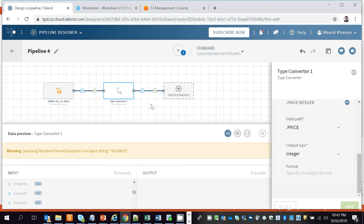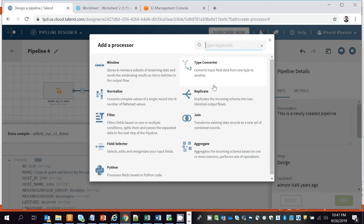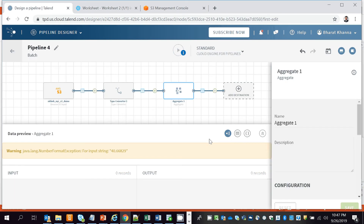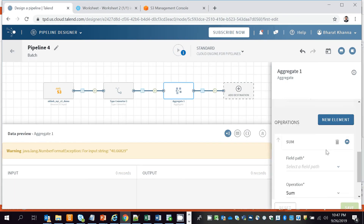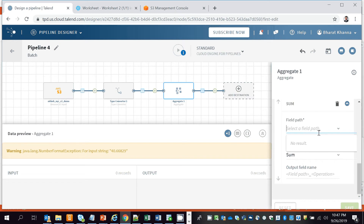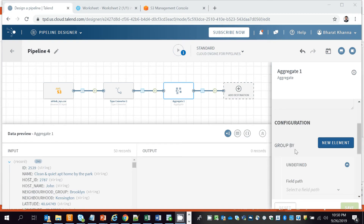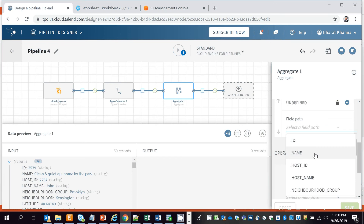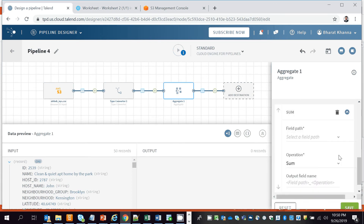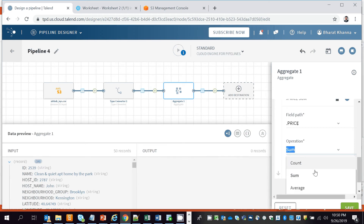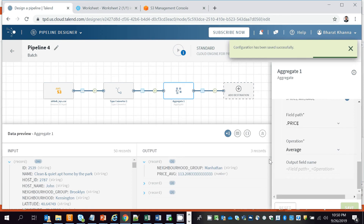Next we need to do an aggregation, so we'll select the Aggregator transformation. In the Aggregator processor, specify the group-by column — in this case neighborhood_group. Then select the field path for price and set the operation to Average. Once that's configured, click Save.